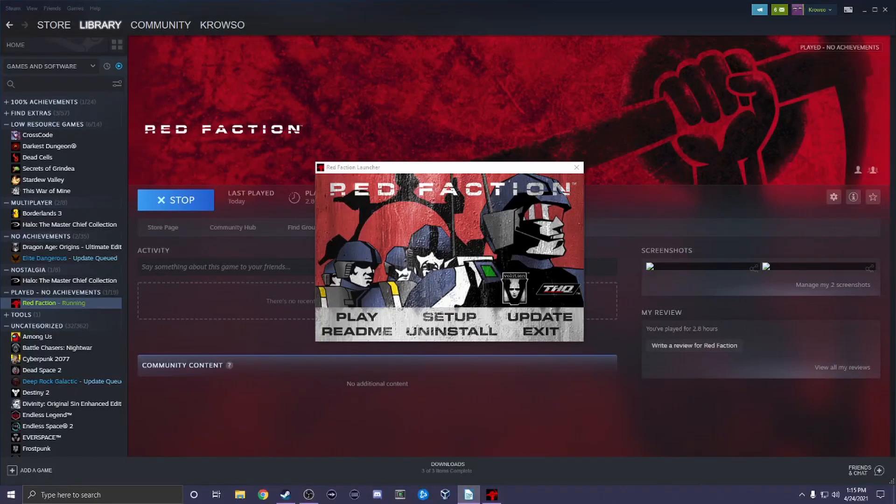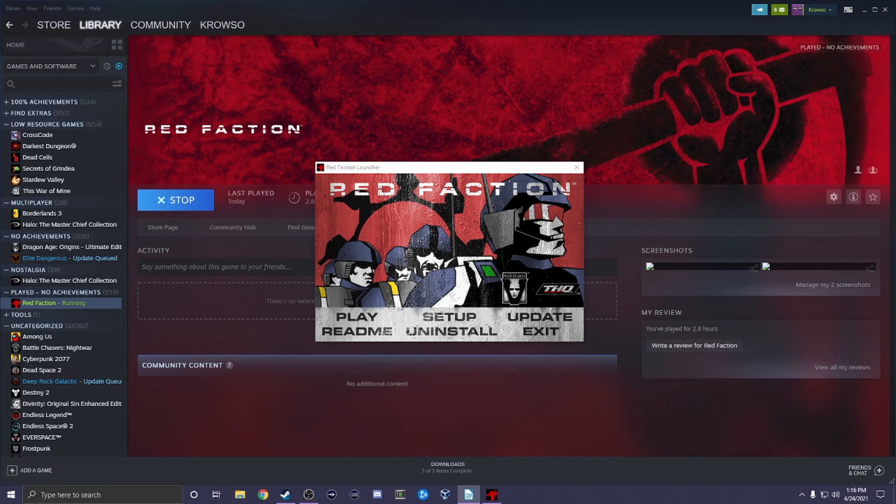Hello everyone, I'm Crozo and in this video I will be helping you set up an old classic game called Red Faction to run on your computer with little to no issues. This will also make streaming the game easier too if you desire.